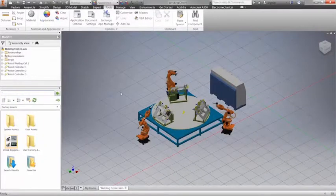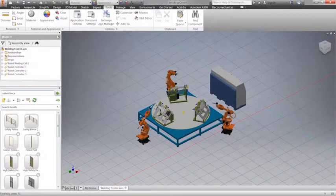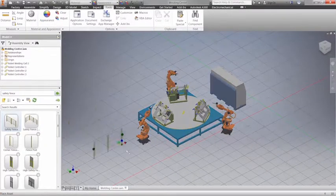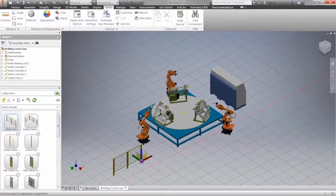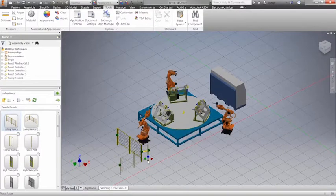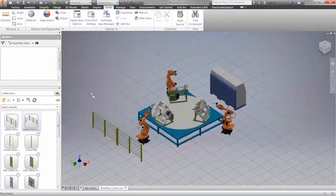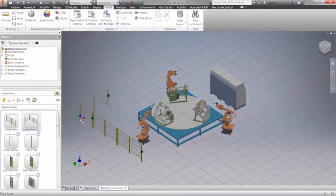And if you prefer to work directly in 3D, Factory Design Suite makes it as simple as clicking and dragging. Just like in AutoCAD, simply select an asset from the same library and place it wherever you need in your layout.